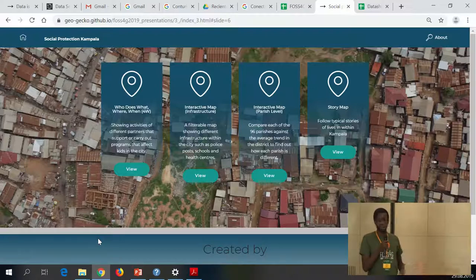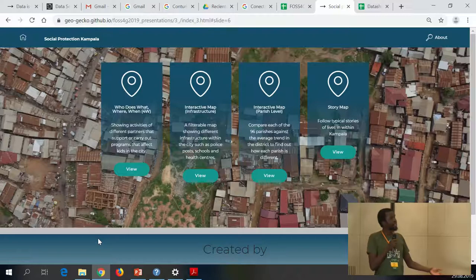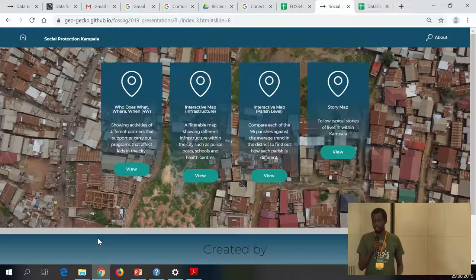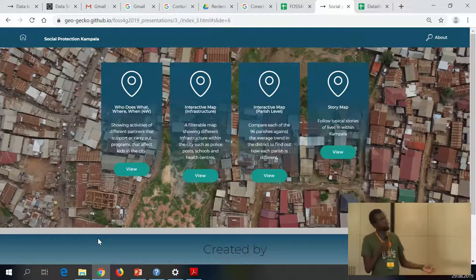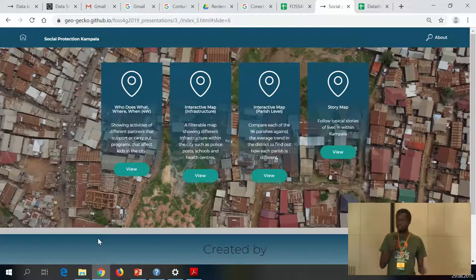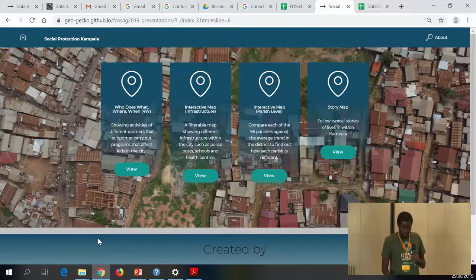This involved sourcing data, which as we all know is fun. Within the district of Kampala, the capital city of Uganda, there are parishes - a lower administrative unit - so we try to profile each admin unit and compare it to district averages, for example how many households are being headed by a teenager. Then we have a story map which has four stories from four different scenarios - from the more well-to-do and so on.